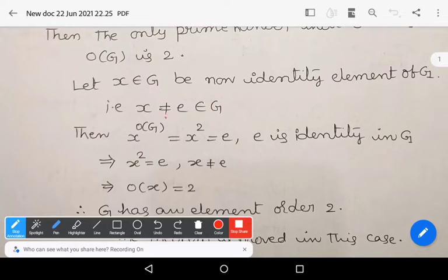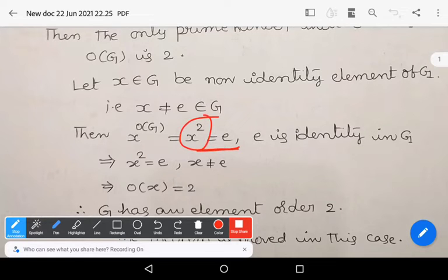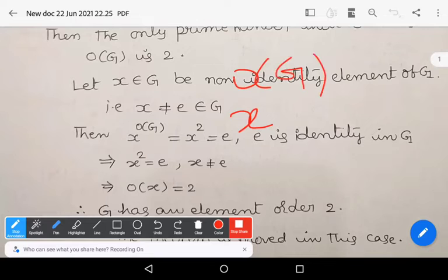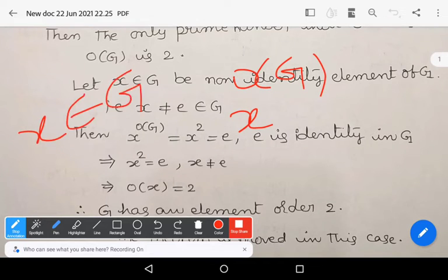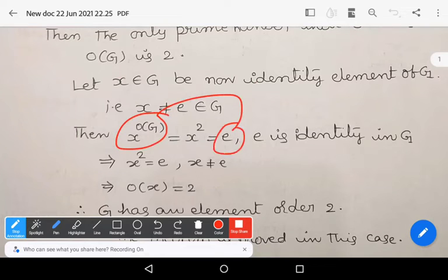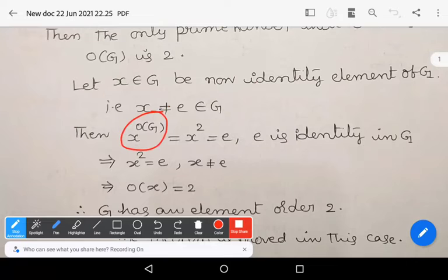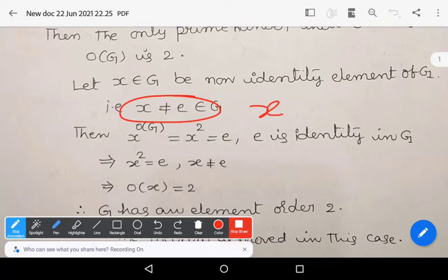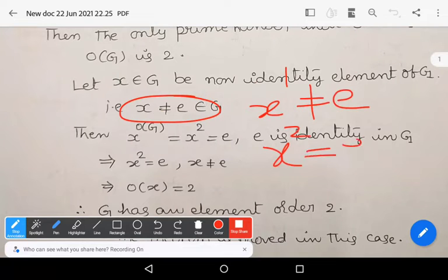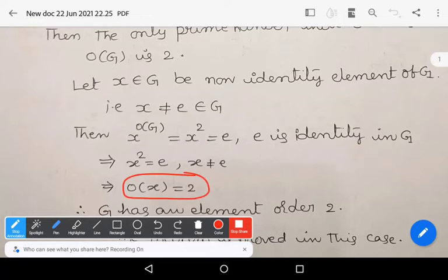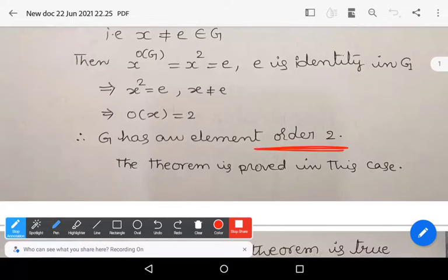Now, x raised to the power of mod G equals x squared. By the property of finite groups, any element x in a finite group G satisfies x to the power of order of G equals e. So x squared equals e, and since x ≠ e, the order of x equals 2. Therefore G has an element of order 2.